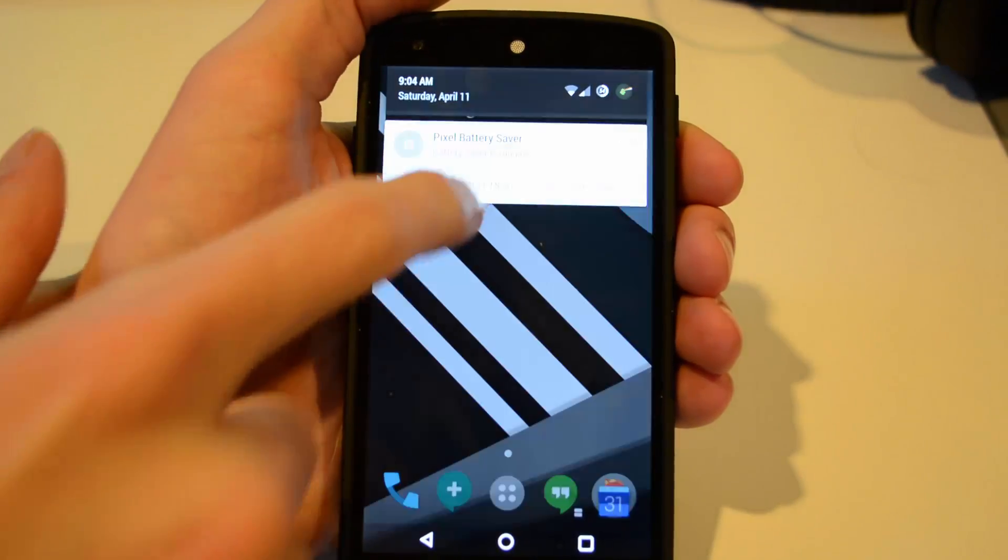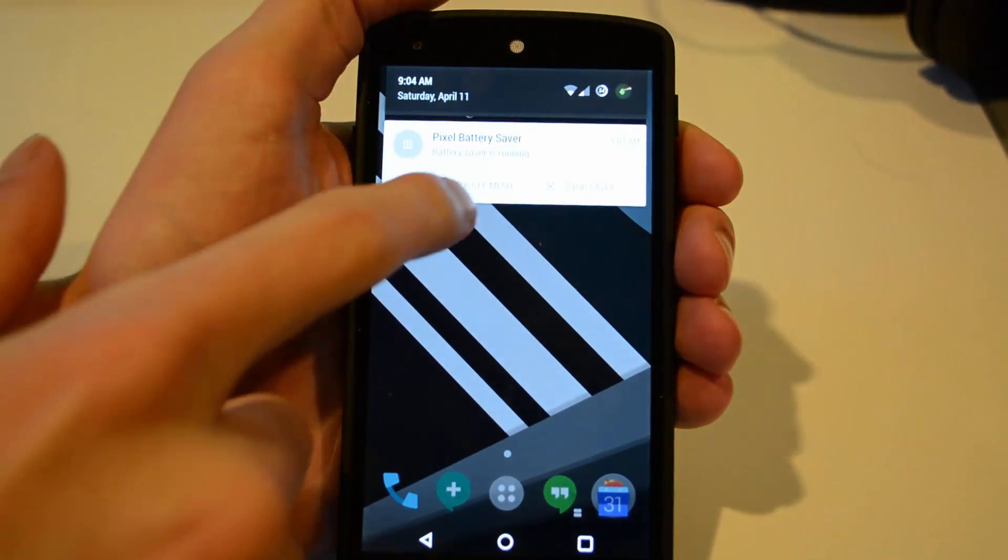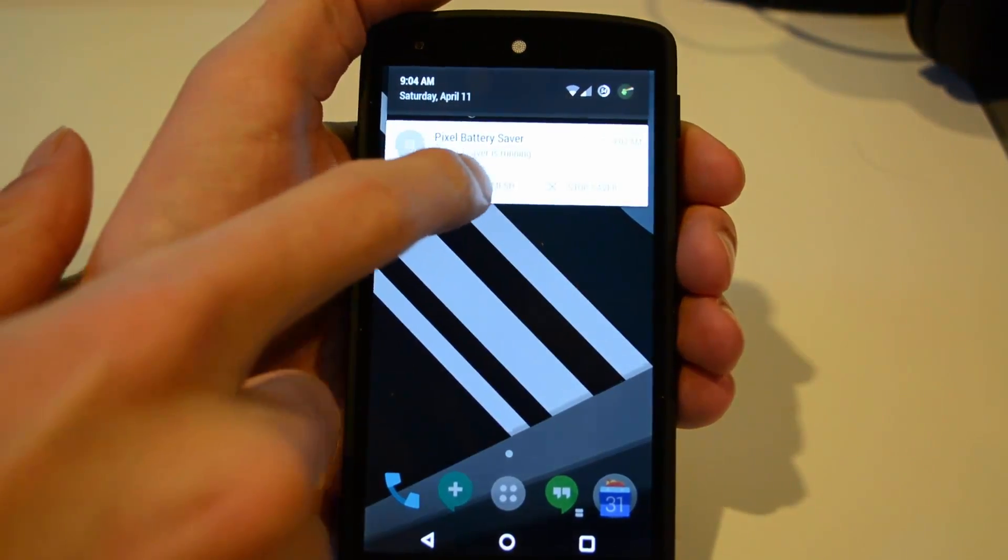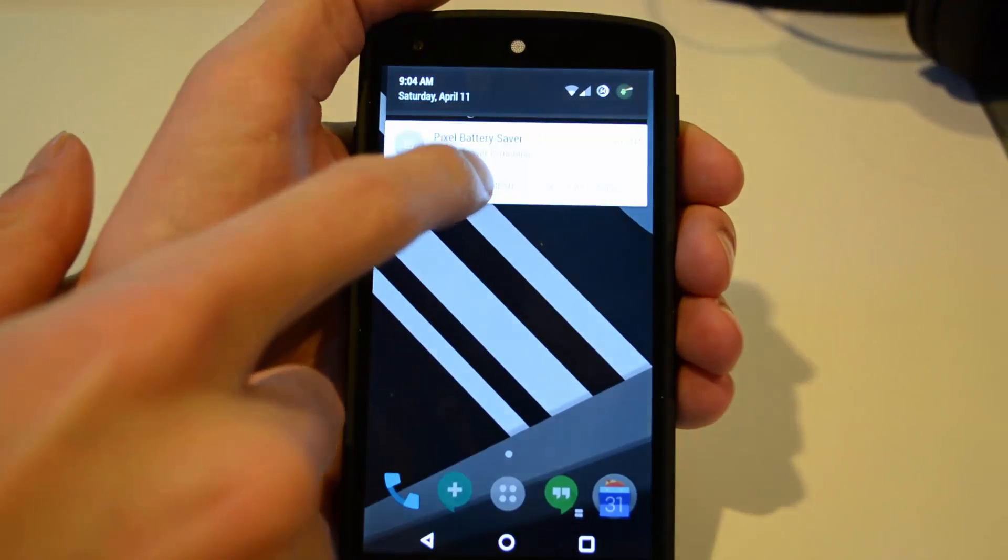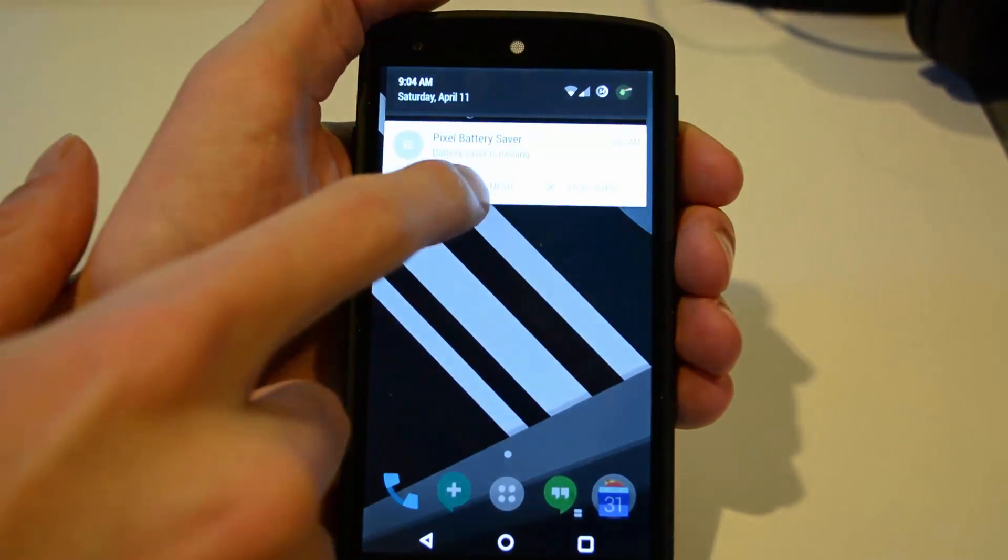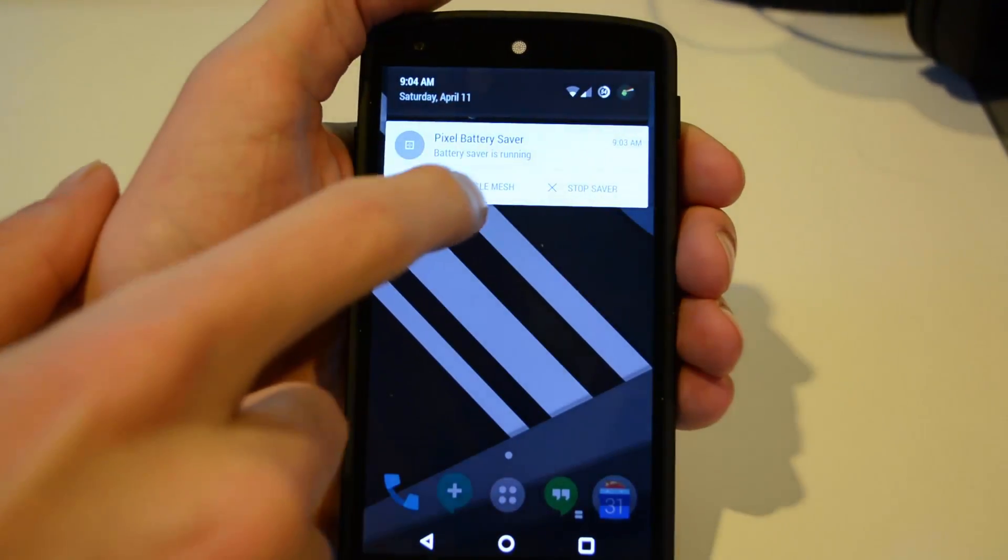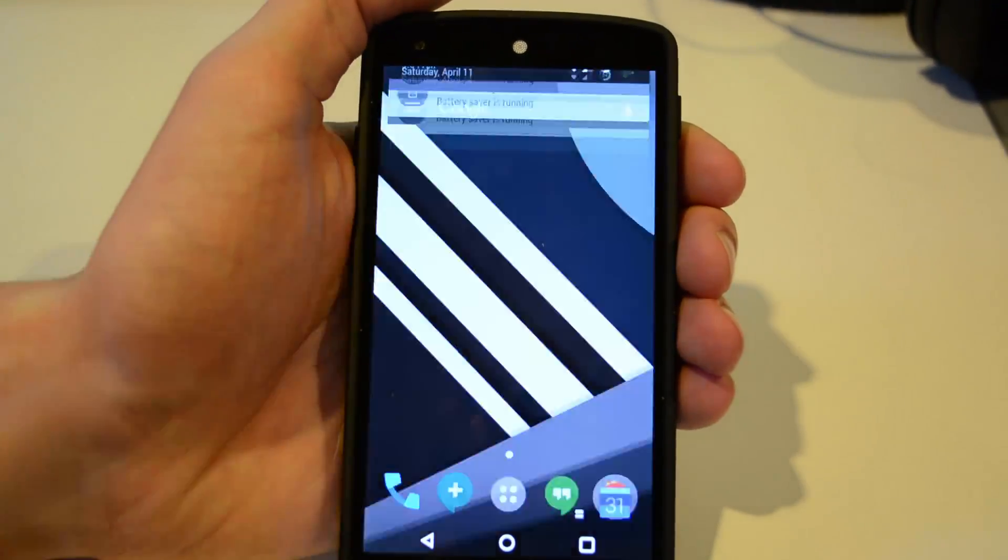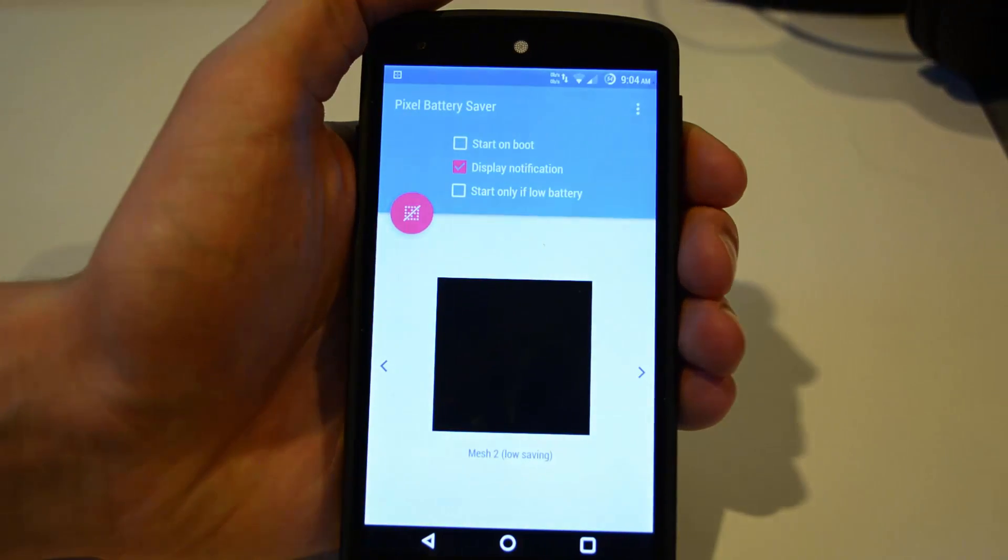Now you can actually exit the app and completely use the phone like normal. And there's a notification so you can simply toggle on and off the mode and completely stop it in general.